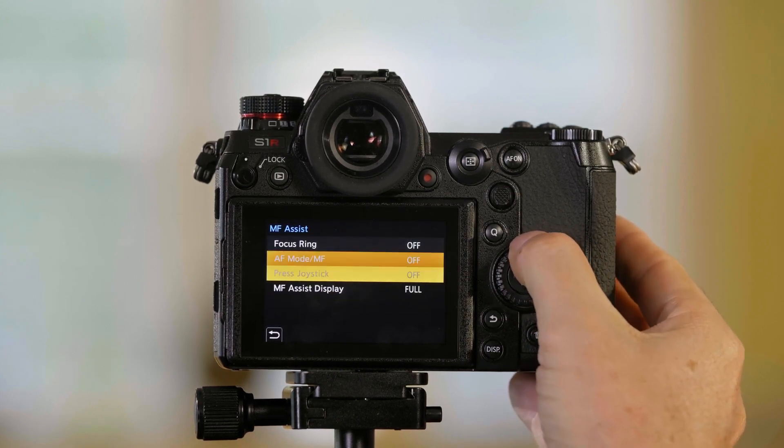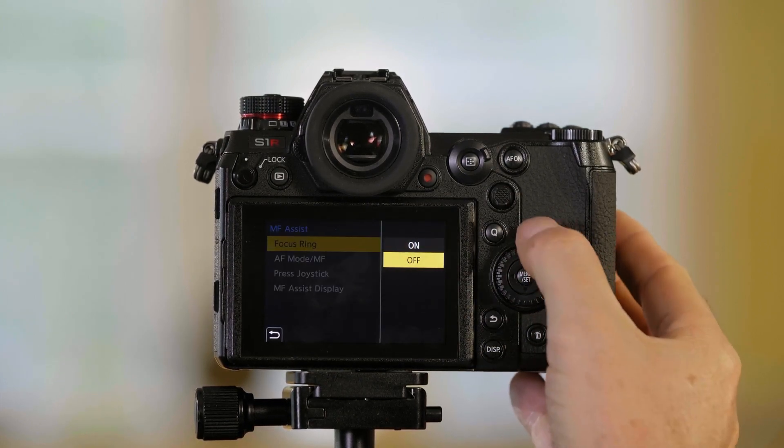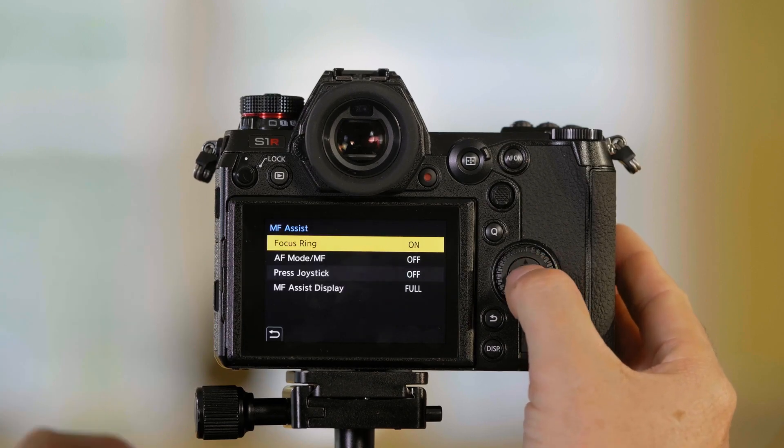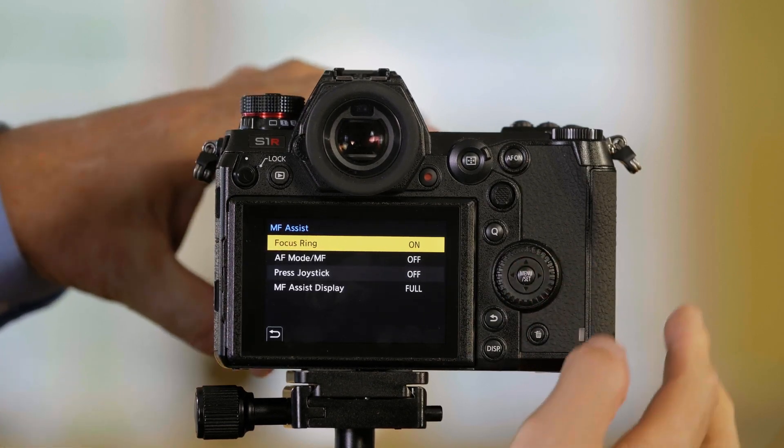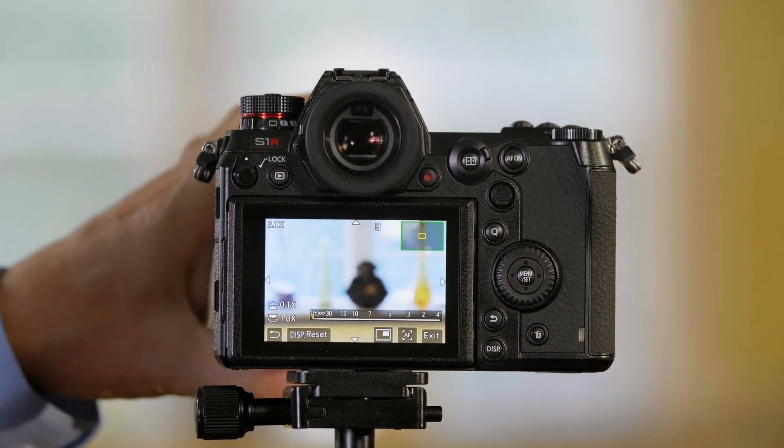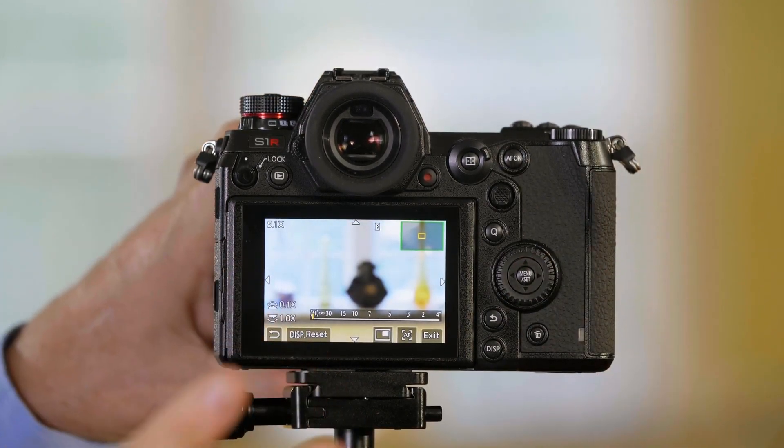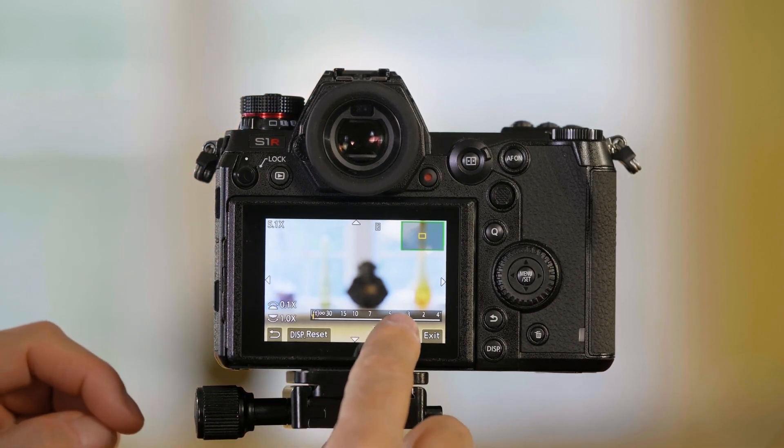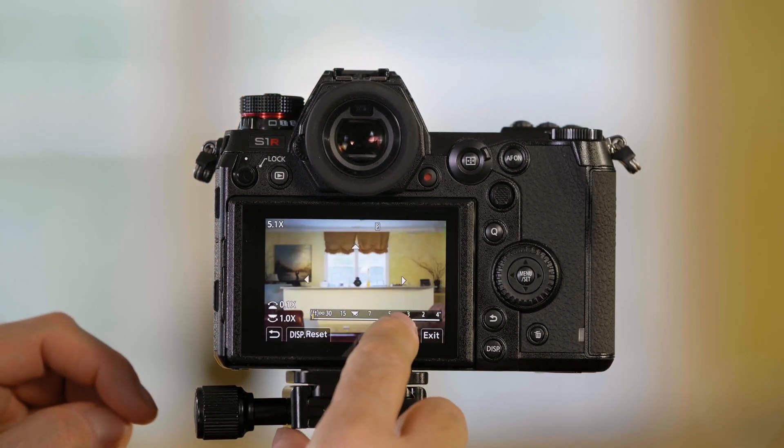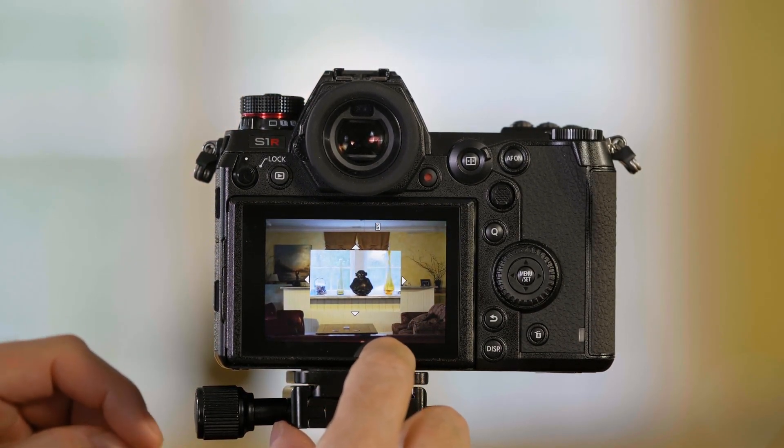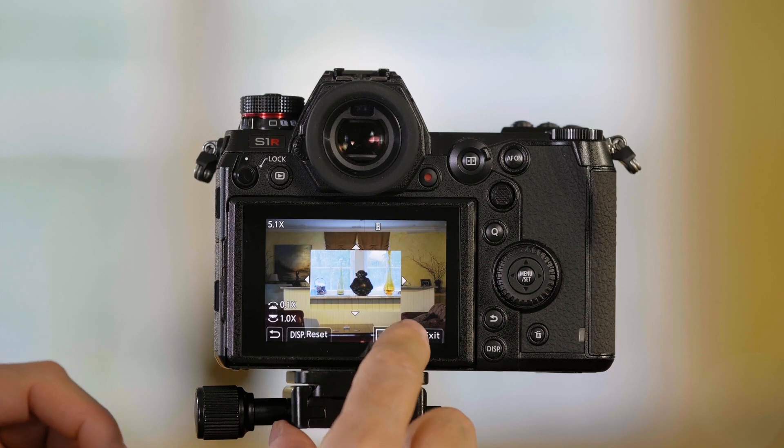Now I'm back to using the focus ring to activate it. But instead of it being a picture in a picture, it's going to show me the full frame. I have my buttons down here at the bottom. If I want to activate picture in a picture down here, I can.